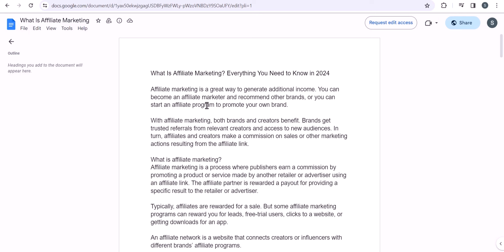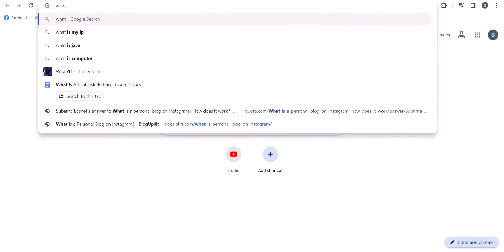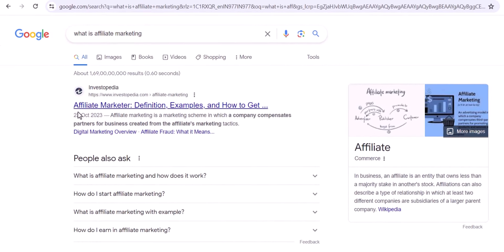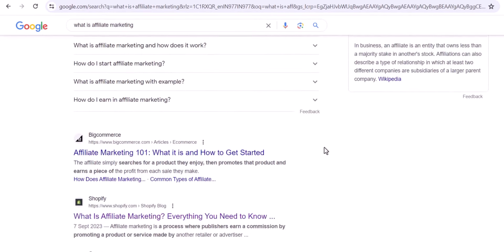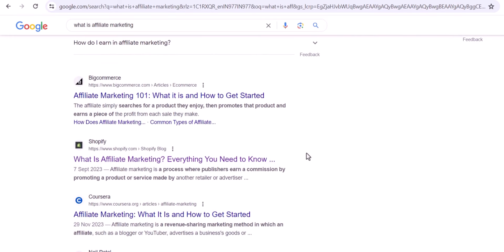Always try to make the title short. Google shows a maximum of 70 to 90 characters in the search result. For example, when you search for 'what is affiliate marketing' and check the top results, you can see how they have written their titles. The first one is 'Affiliate Marketing Definition Examples,' and another is 'What is Affiliate Marketing — Everything You Need to Know.'